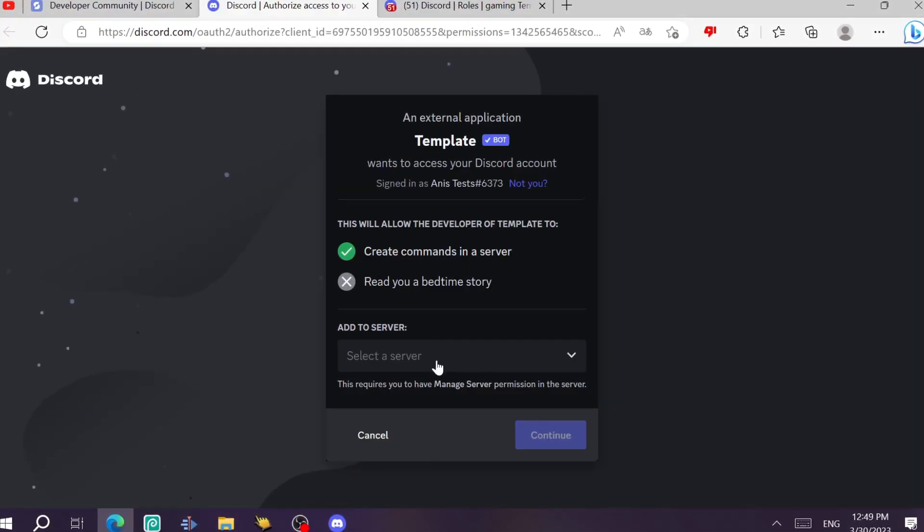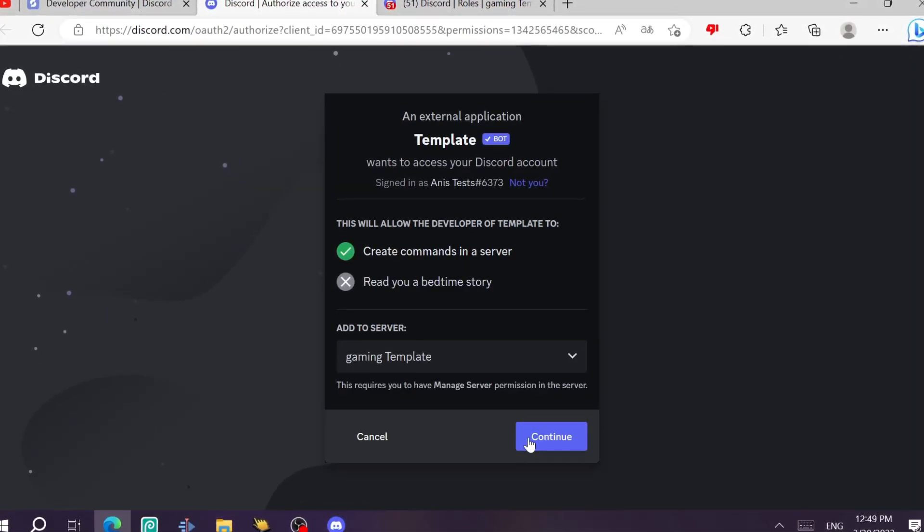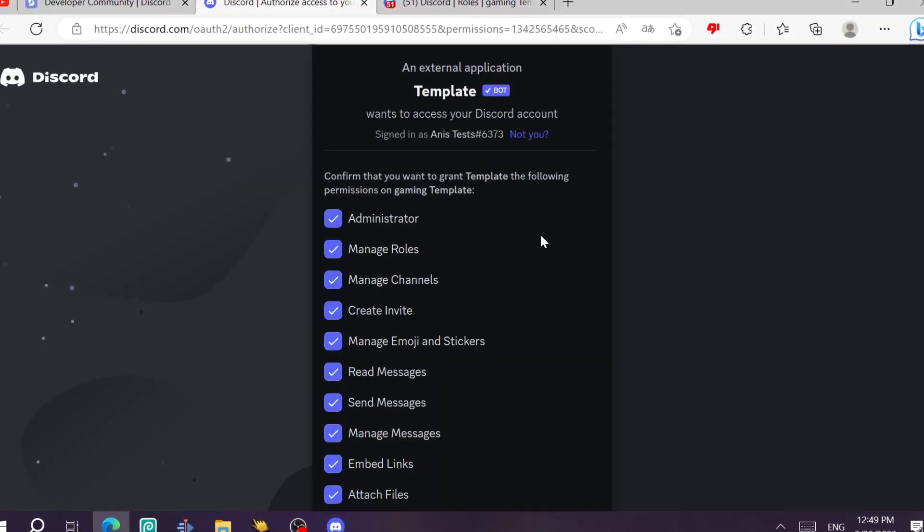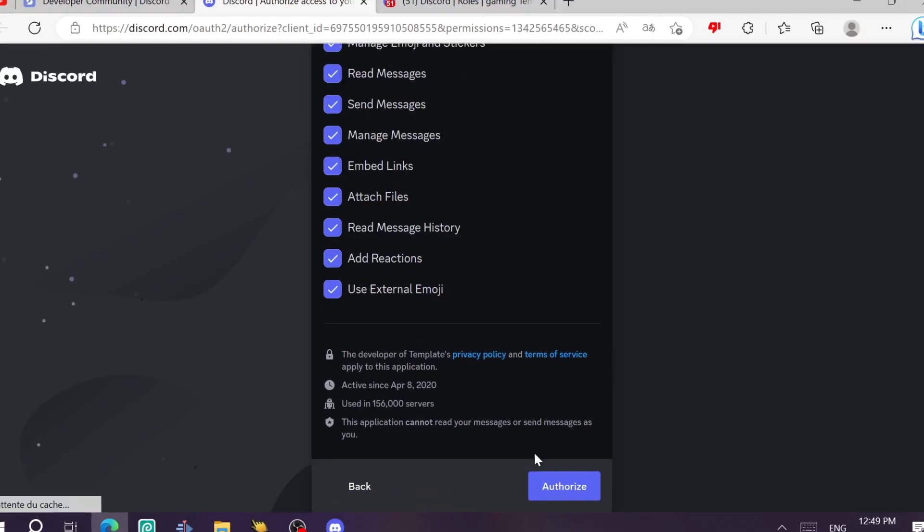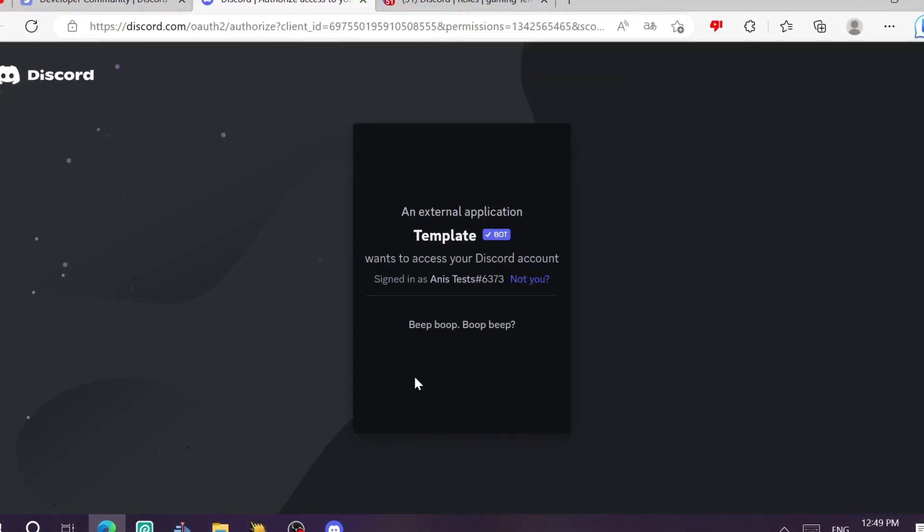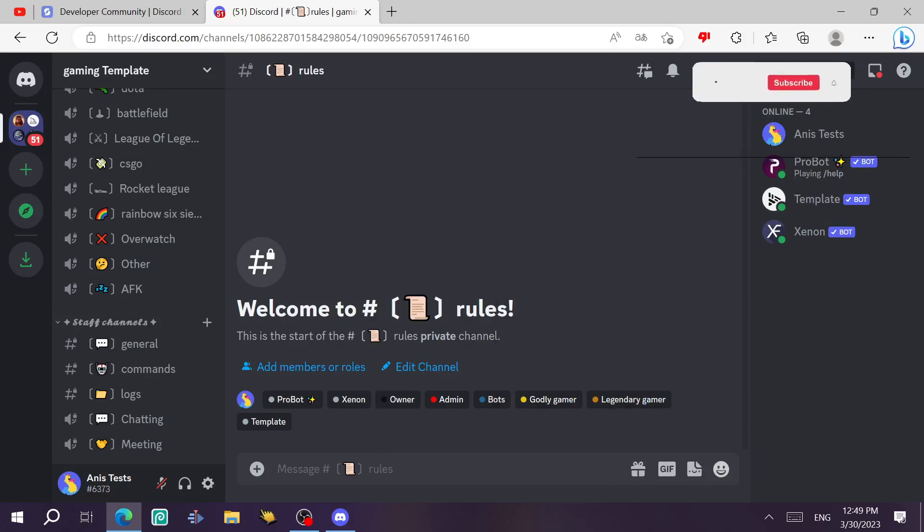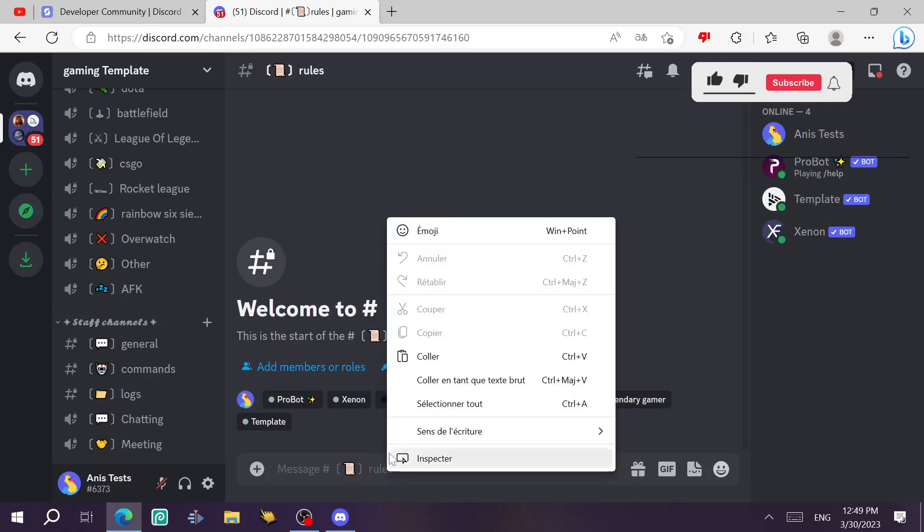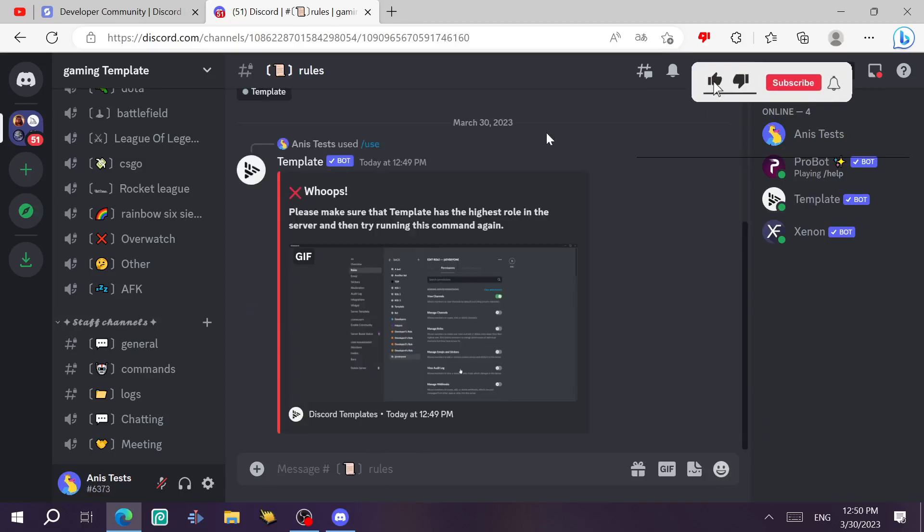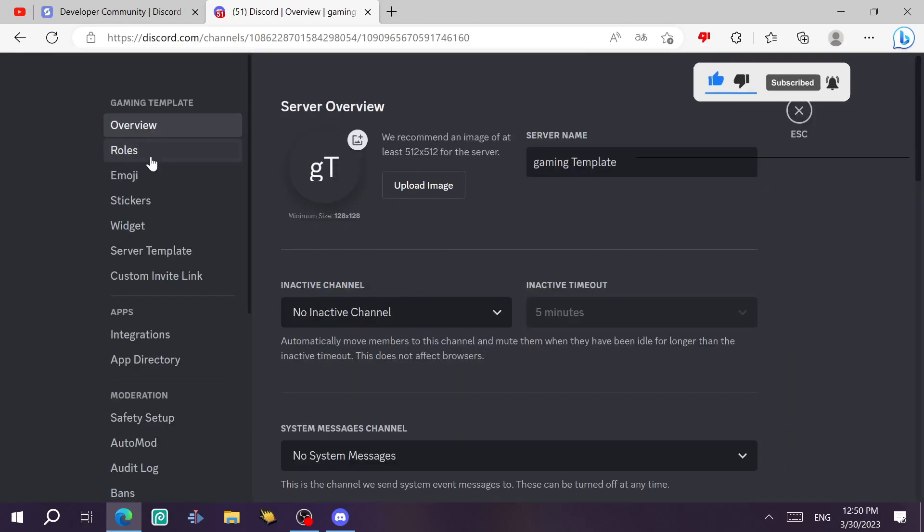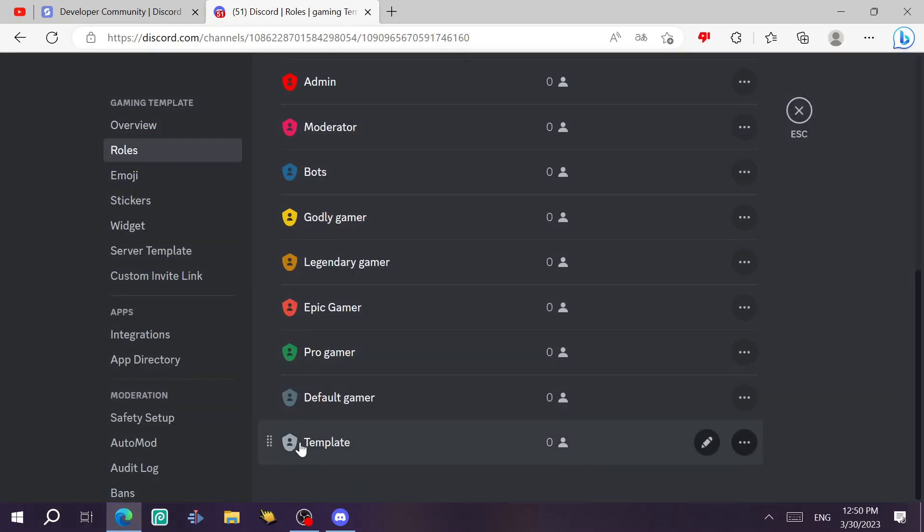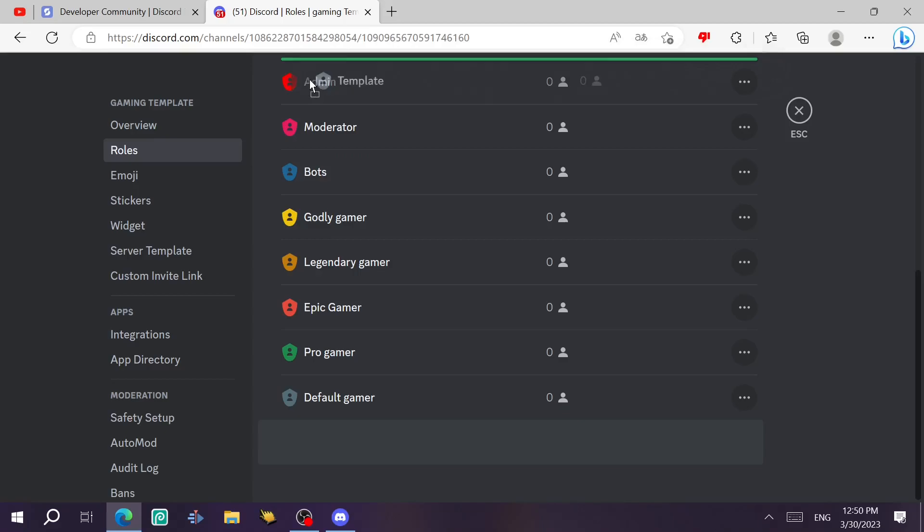We just like this and then continue, authorize. As you can see, the bot is in the server and now we just paste the command. It gave me this error. To fix it, you need to go to the settings, then click on rules and slide down and put this role on the first one in the first position like this, and then save changes.